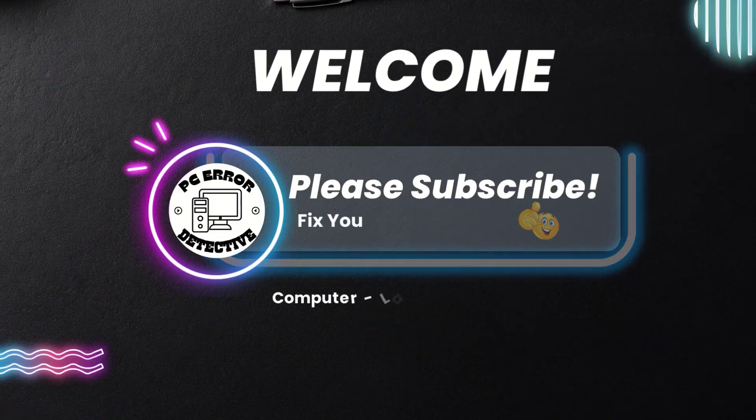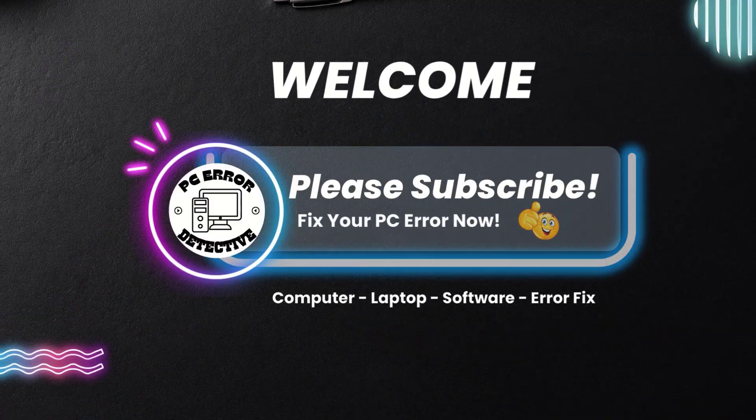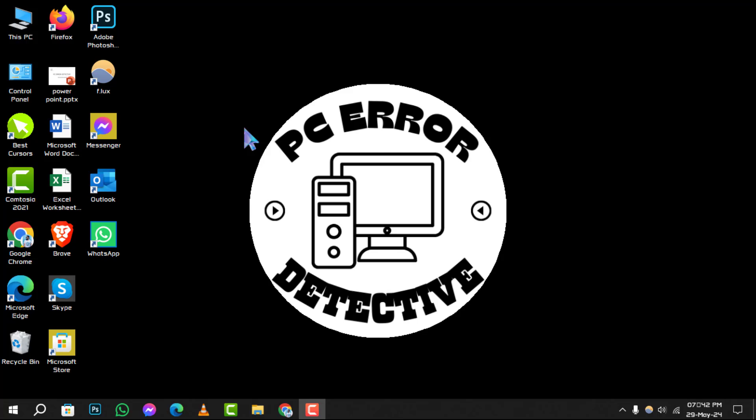Hello and welcome to PC Error Detective. Today, we're diving into how to change internet protocol in Windows 10 step-by-step. If you find our content helpful, don't forget to hit that subscribe button for more tech tips and tricks. Let's get started.